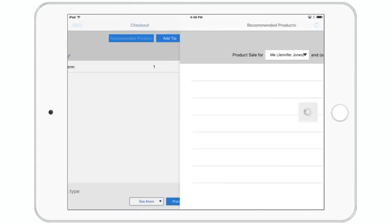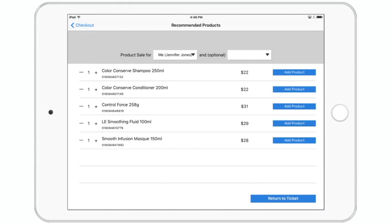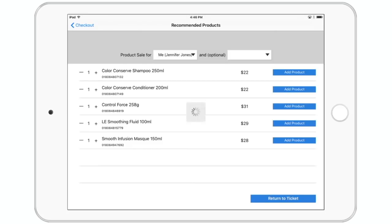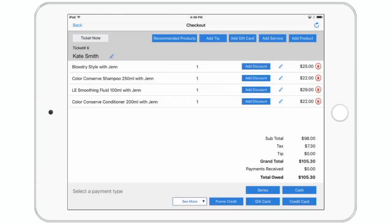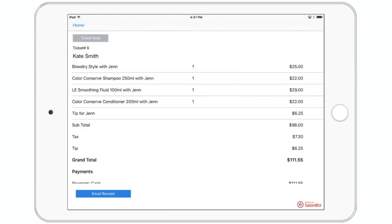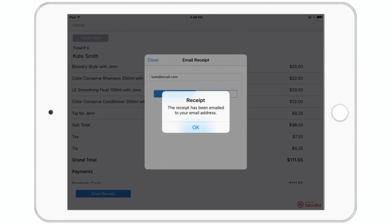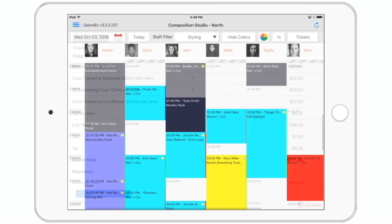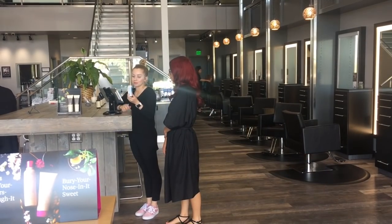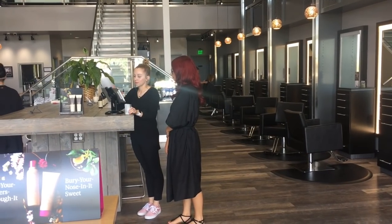After a quick review, you can also add gratuity and select the appropriate payment type, then process the ticket. Going paperless also means less clutter, less mess, and emailed receipts. Now your guest has checked out and you are ready to greet the next one.